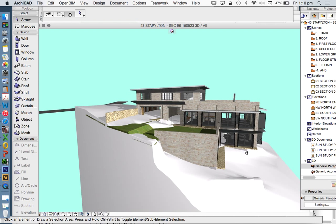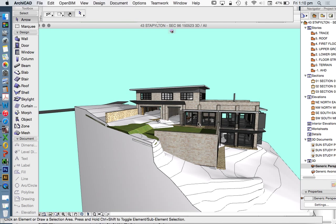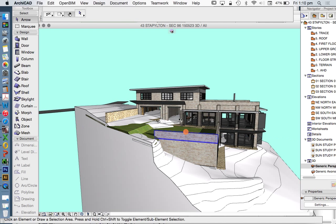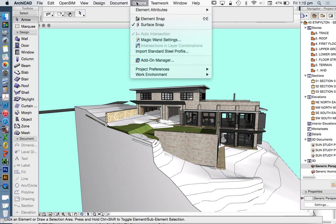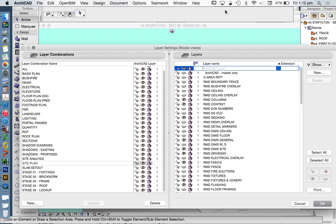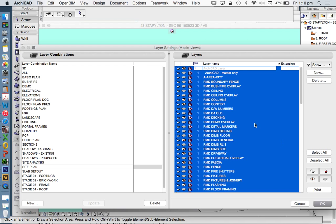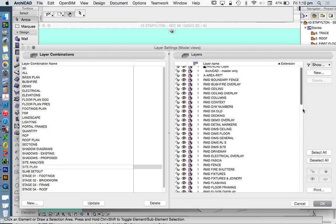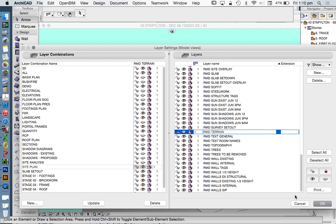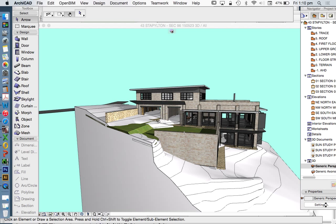In this case, I don't want to see my terrain mesh. So I'm going to go, I'll do it the long way - options, element attributes, layer settings. And I'm going to select and turn on all of my layers. And I'm just going to turn off the layer called terrain.